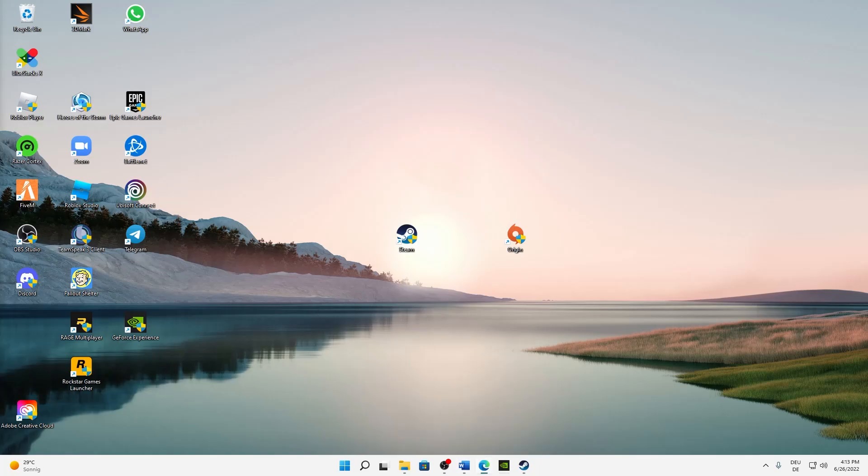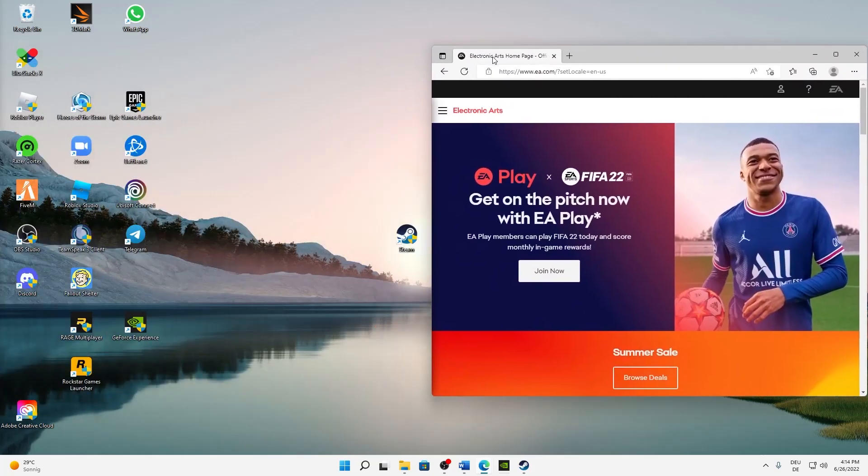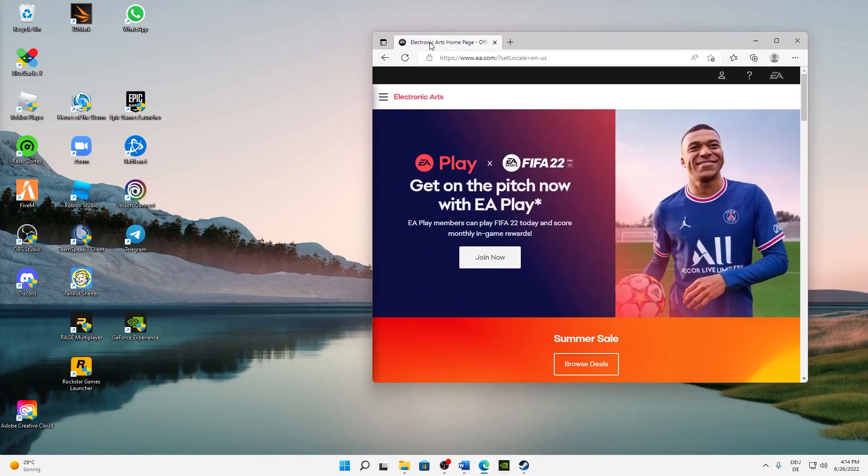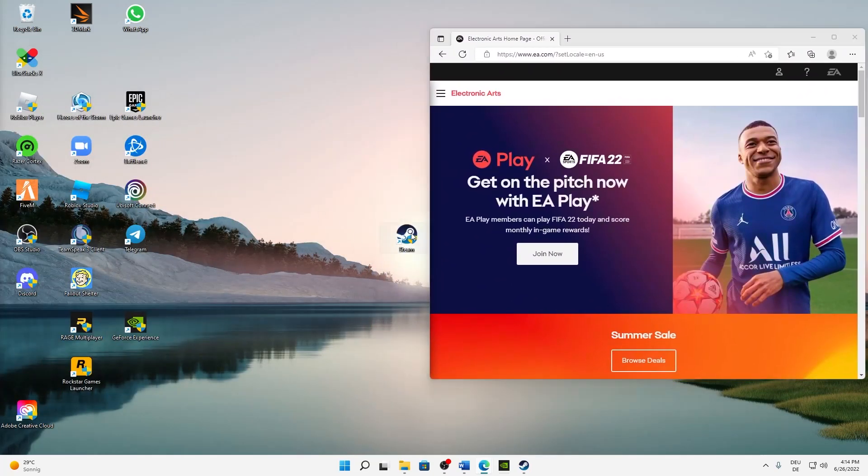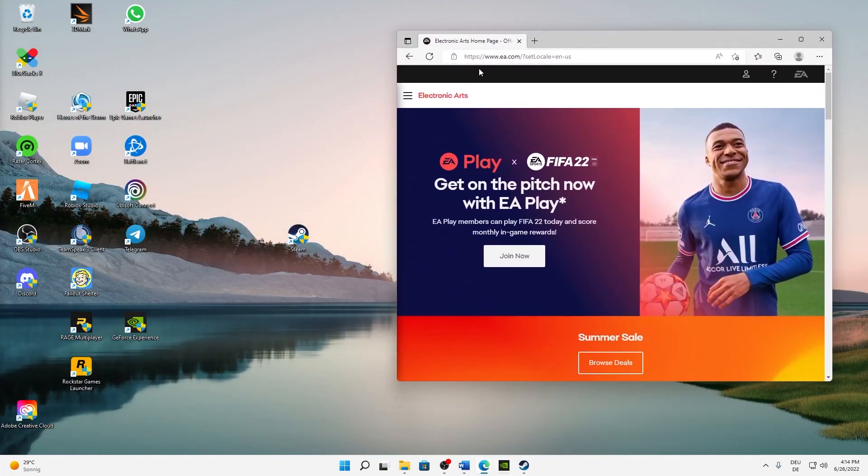First of all, just open any browser you want. I'm just opening this on my second monitor and need to change the language real quick. Okay, that's it. Open any browser you want and go to www.ea.com.